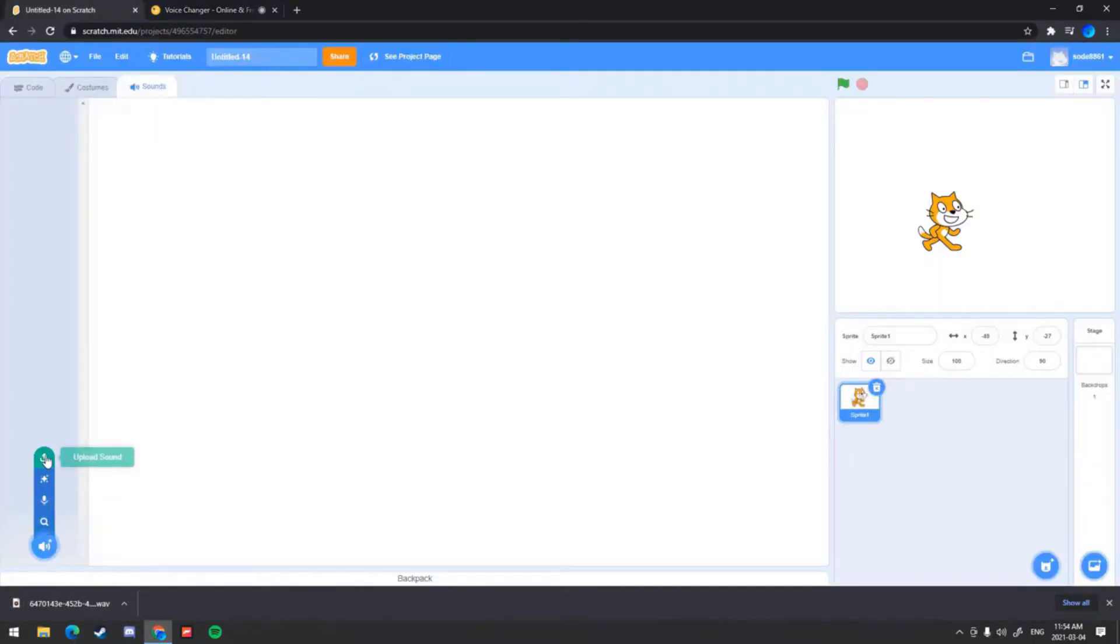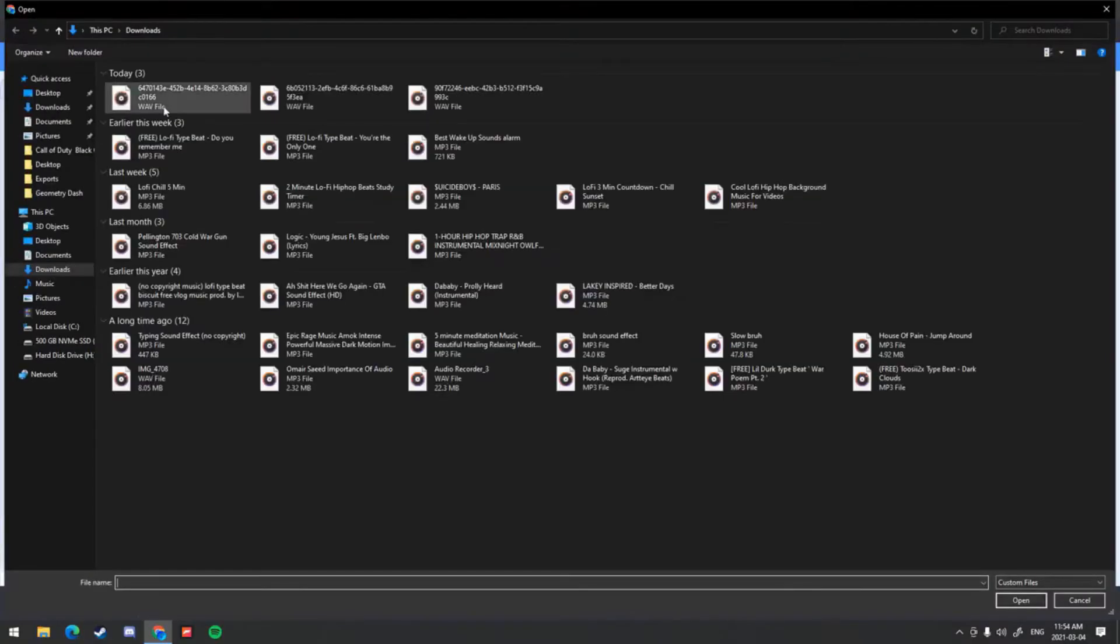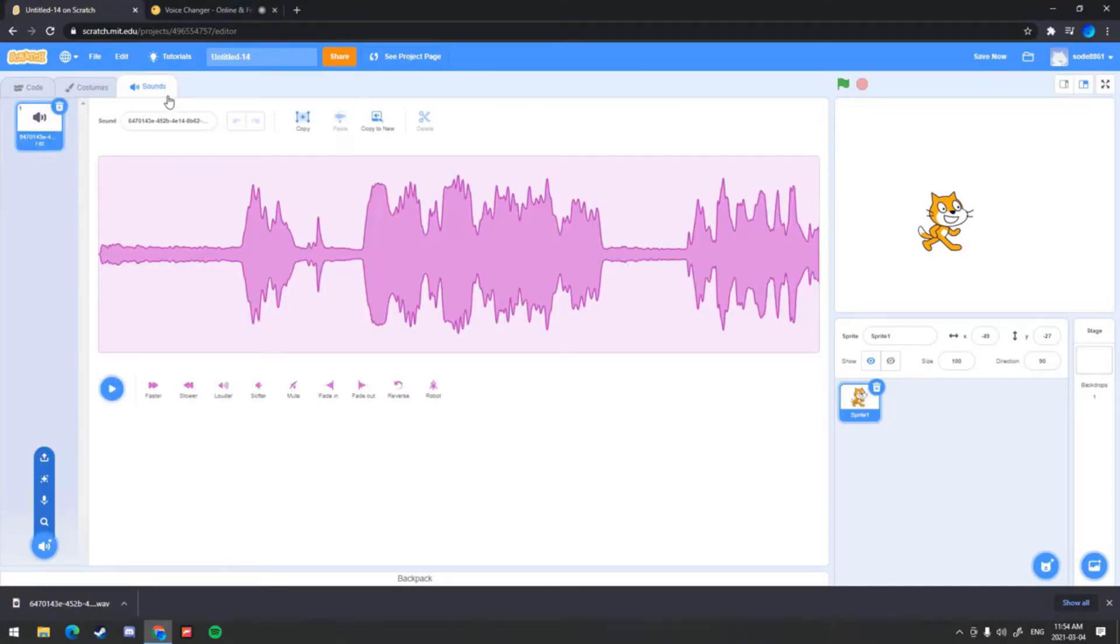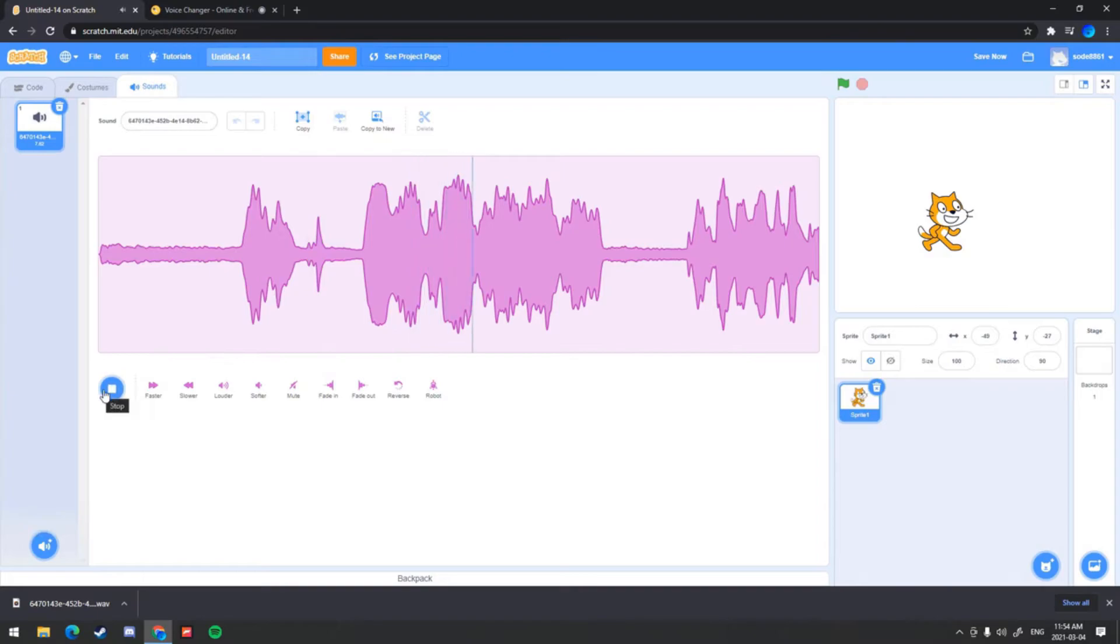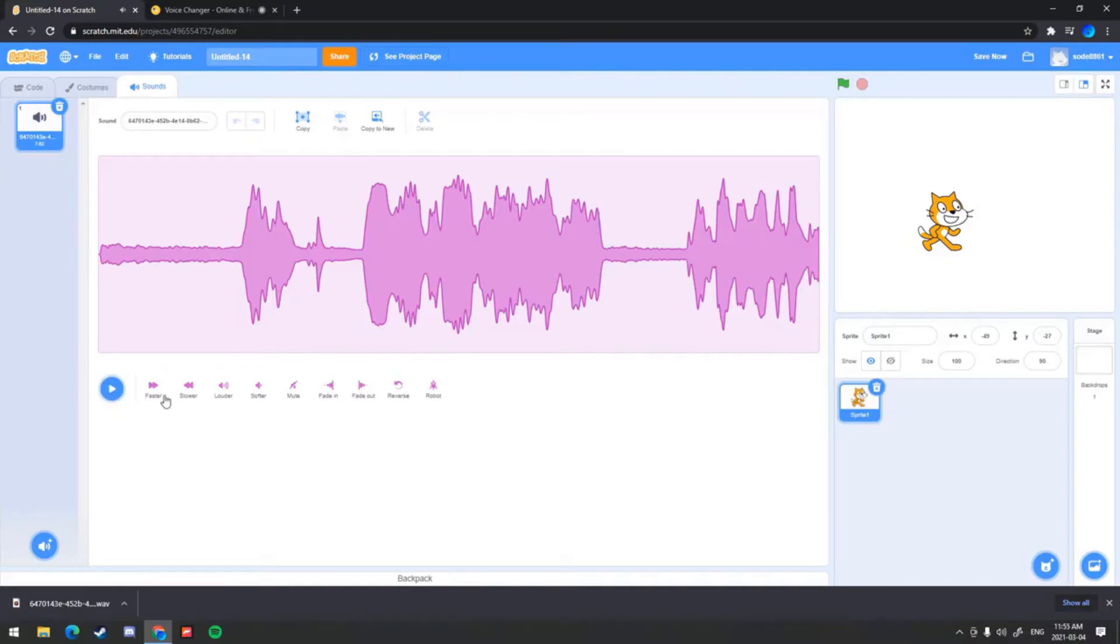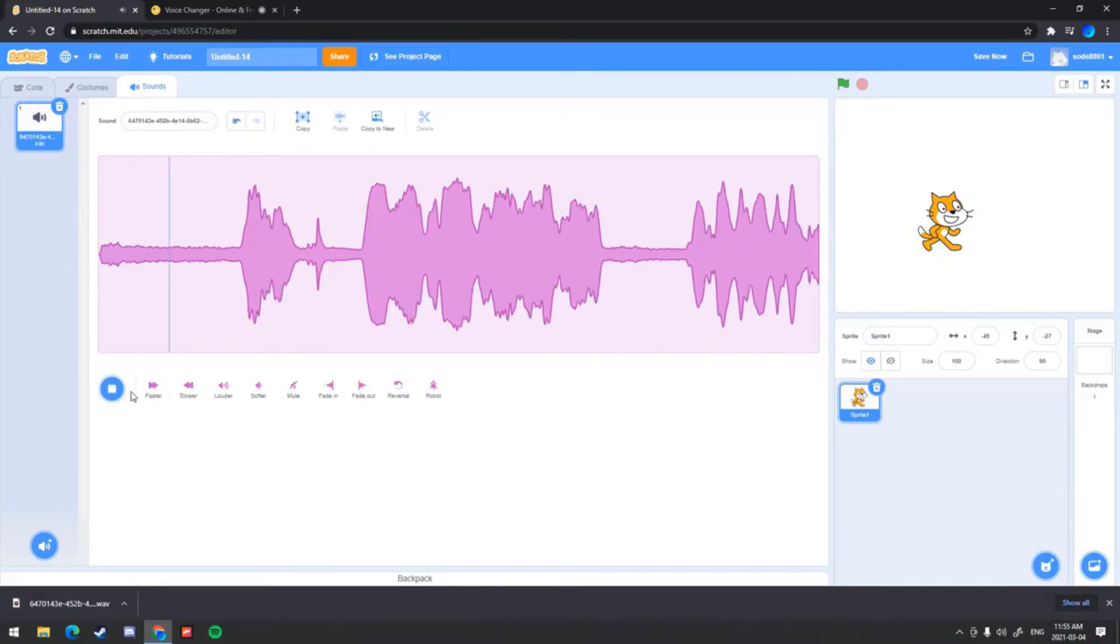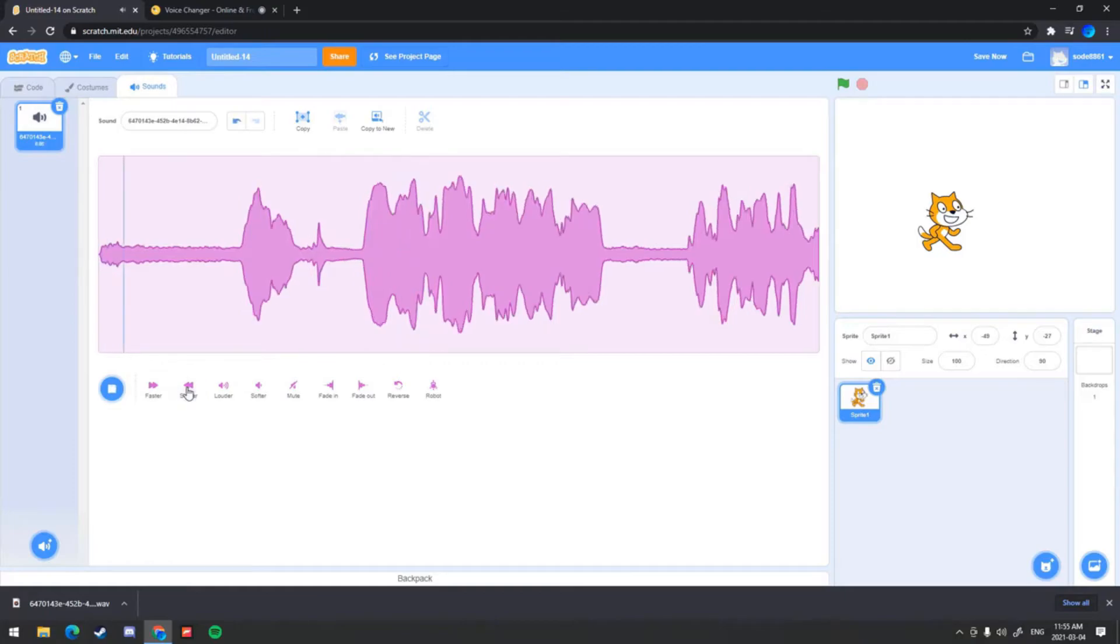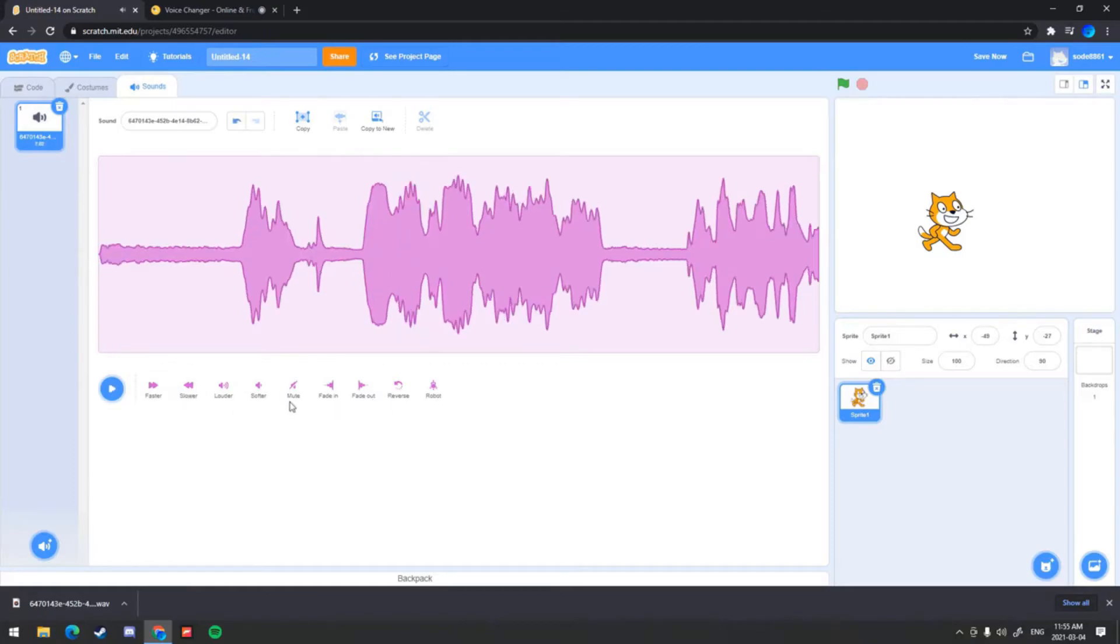So there you go, it works. And then you can also make it faster, slower, and you have these effects. You just have this only robot effect in Scratch, so that's why we're using this voice changer website, so we can have more effects. And that's all you got to do.